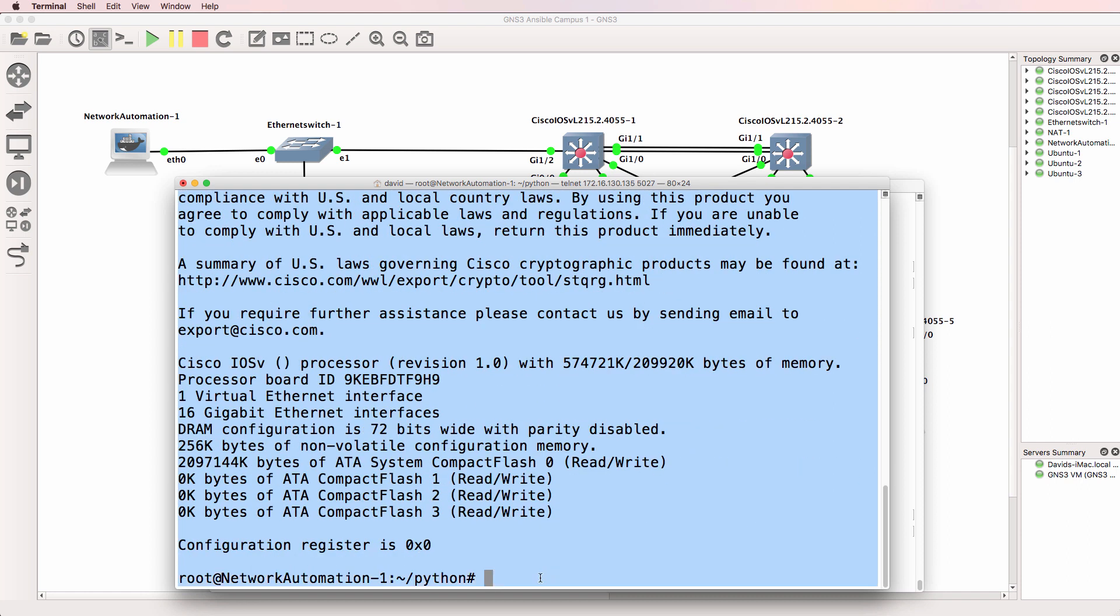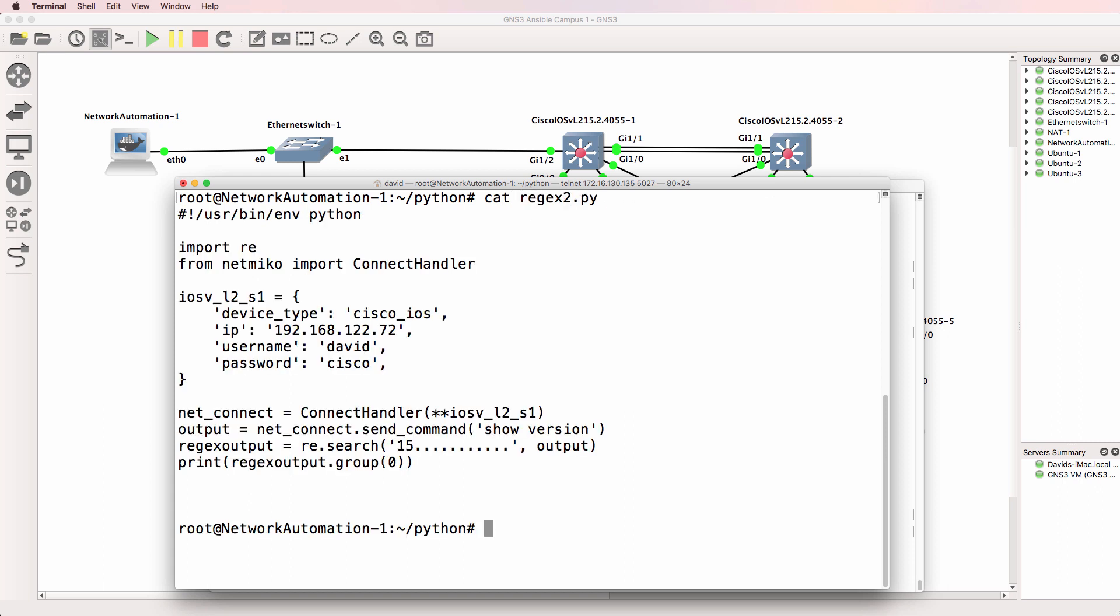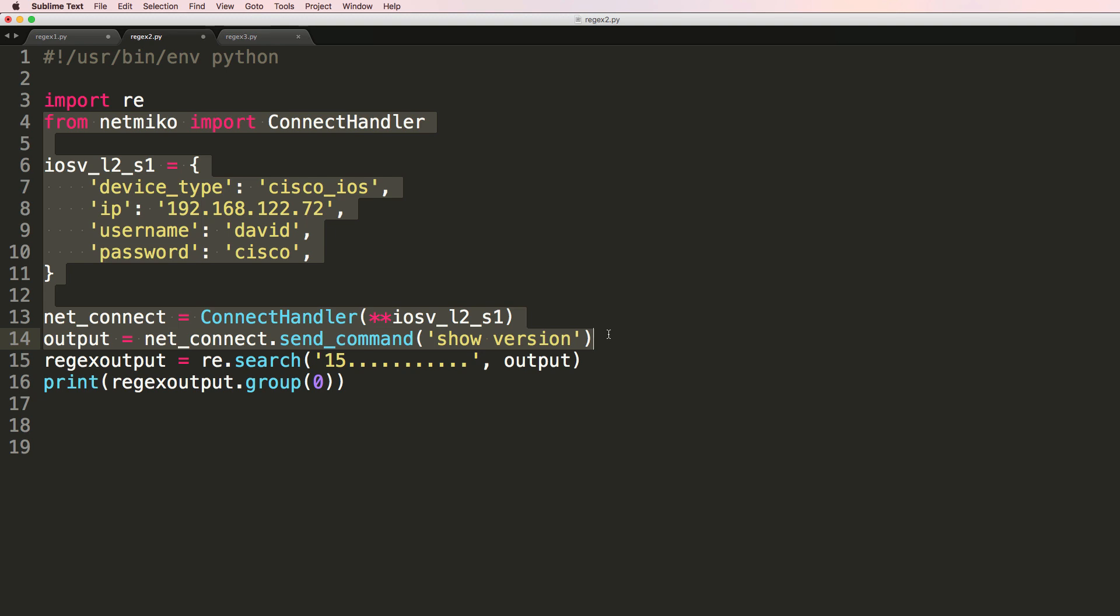So the automation container SSHs to the switch and gets the entire show version from the switch. So there's the show version. But if I cat regex 2.py this is a very similar script but what I've done here is import regular expressions. So showing you that in sublime text I'm importing regular expressions or regex into Python. Everything else is the same here.